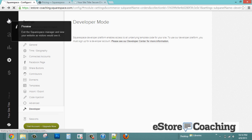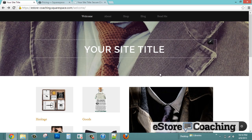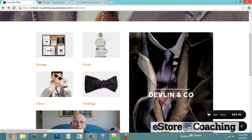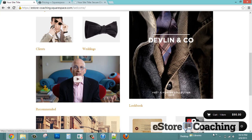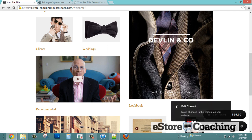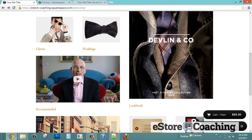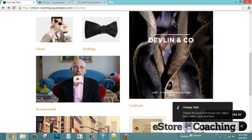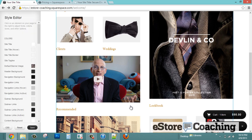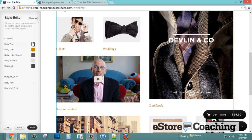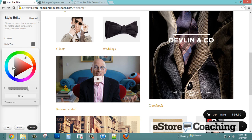So there you have it — a preview of Squarespace. For more information about my review and show notes on Squarespace or any other eStore reviews, please visit my site at www.estorecoaching.com where I conduct more detailed reviews. If you liked this review, please give me a thumbs up and provide feedback to help me provide better content for you in the future. Thank you for watching.